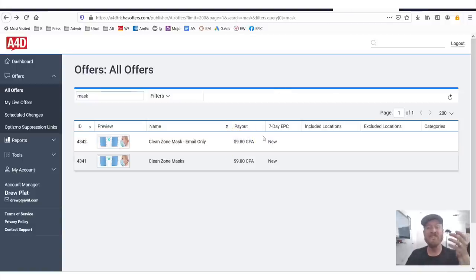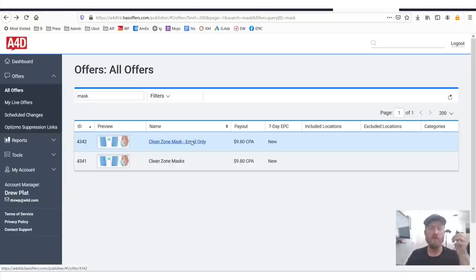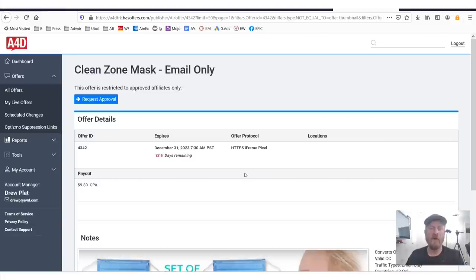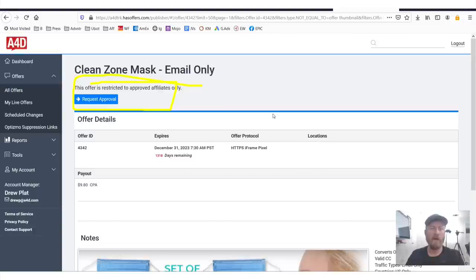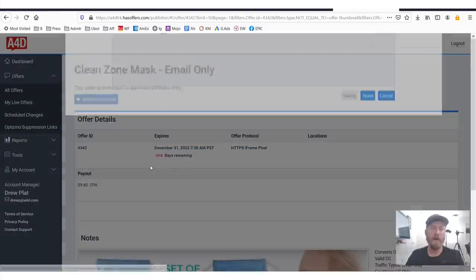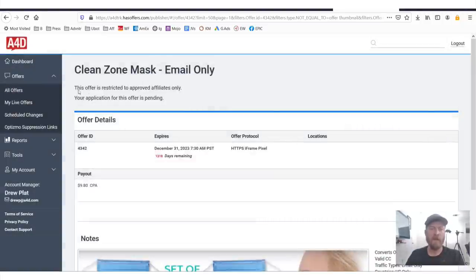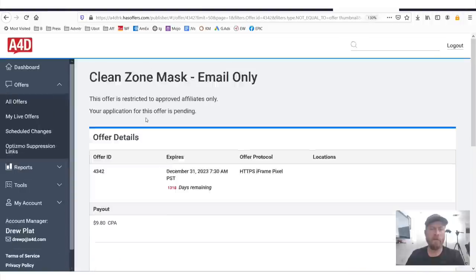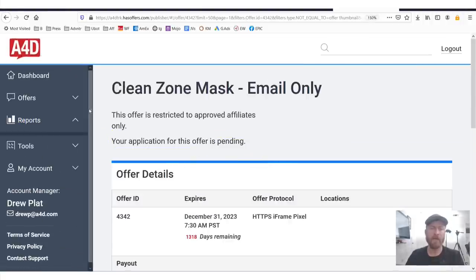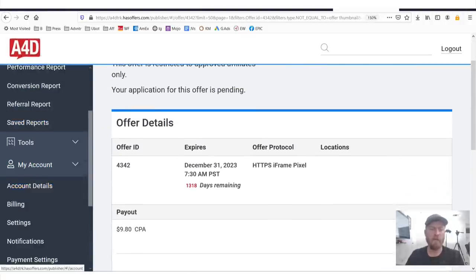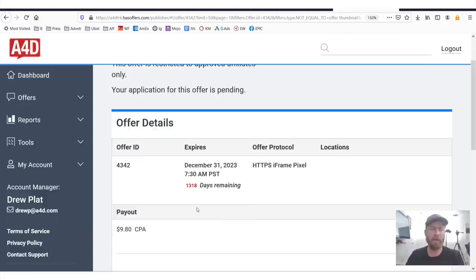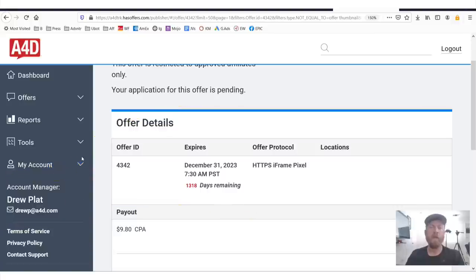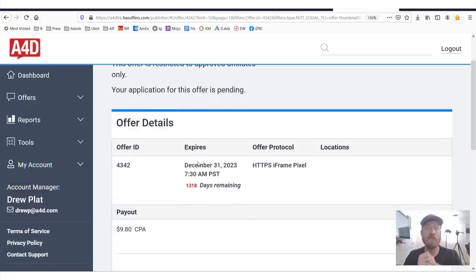Now, in order to get your link, what you'll need to do is you'll need to click on the actual offer itself. You'll need to go into here and you'll need to also request approval for the offer right there. So you can see request approval and you'll see this is your application for this offer is pending. What you can do to speed up the process once you're in the network is email your affiliate manager and ask them if they can approve you for the offer.